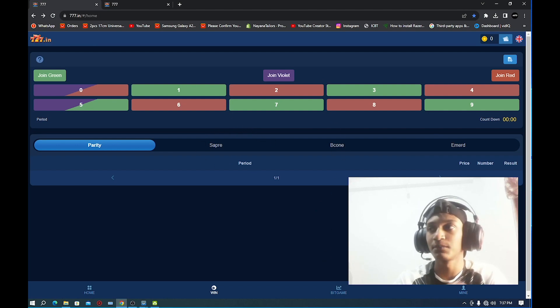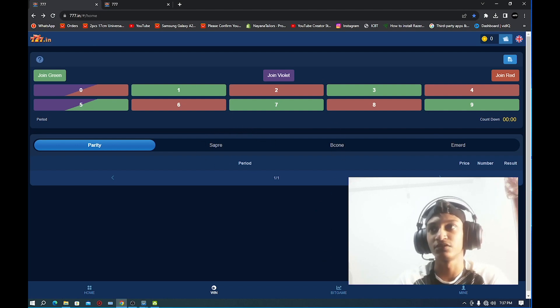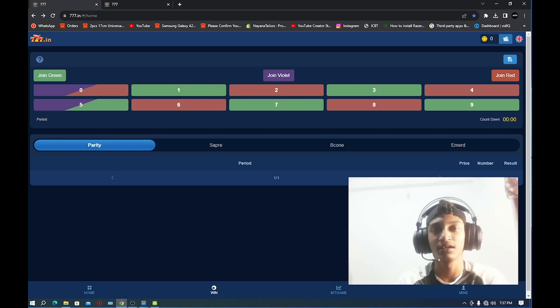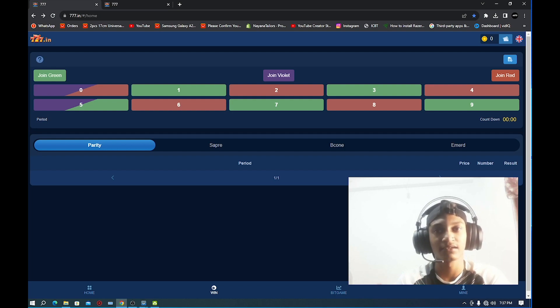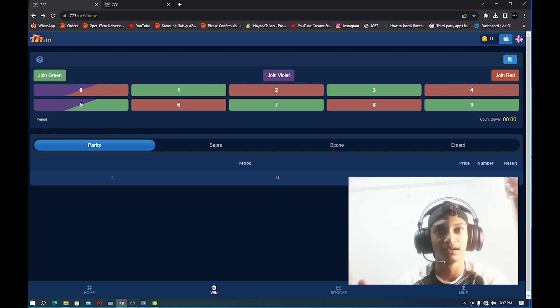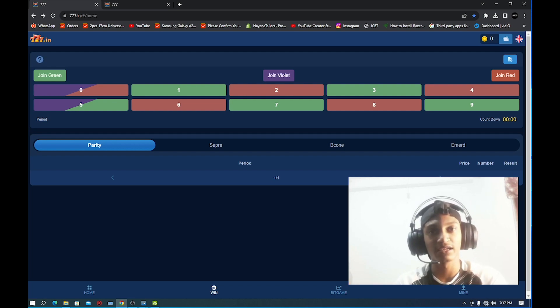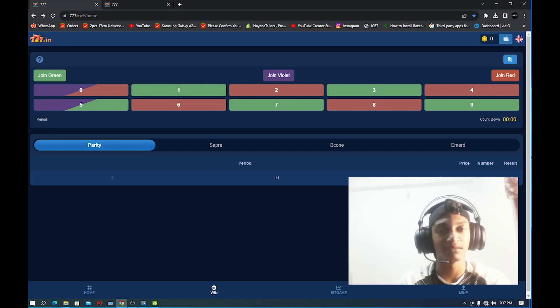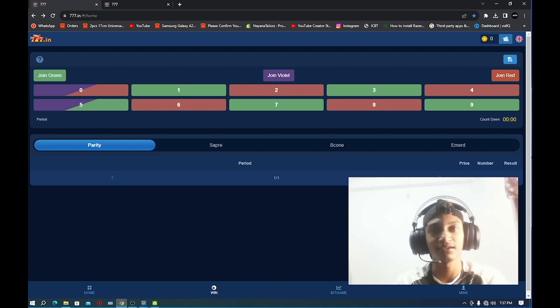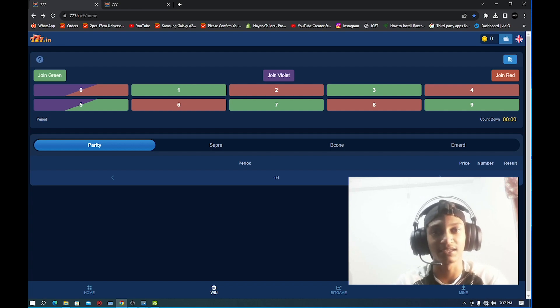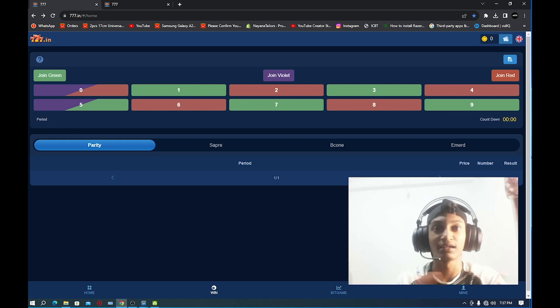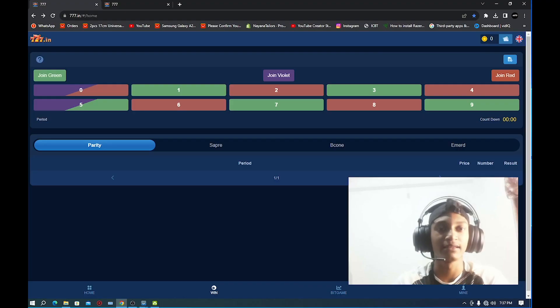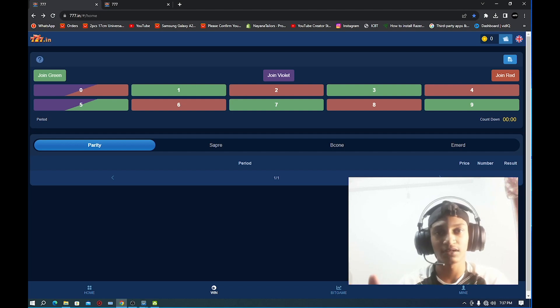You can select join green, join white, join red. You can also have a WhatsApp group, and if you want to go to the website, you can select the right time. If you have a Telegram group, you can select your Telegram group.